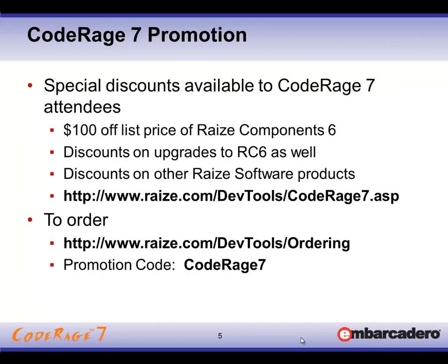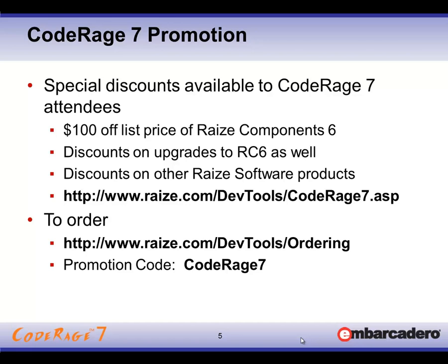We have a special promotion going on during CodeRage. You can get all the detailed information of full pricing and so forth from the URL that's mentioned there. That's the raize.com dev tools CodeRage 7 web page. But specifically with Raize Components, we're taking $100 off the list price per developer list price of that. So the discounted price is $299. And of course that's in US dollars. We offer other discounts on our other products as well. I'm going to be doing a CodeSite Studio demonstration during CodeRage as well. So if you are going to tune into that, we would love to show you some of the functionality in there. And of course, if you do want to order to take advantage of these discounts, don't forget to use the CodeRage 7 promotion code on the ordering form. That will ensure that the correct pricing gets applied to your order and will get you up to speed with the latest and greatest of our Raize Components product.